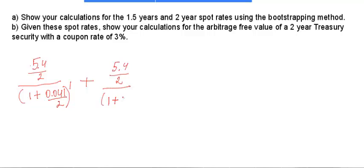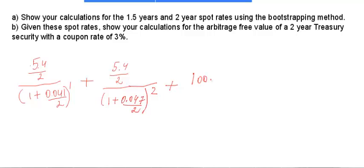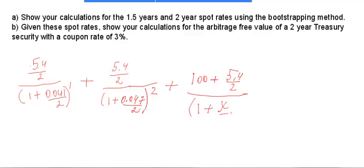The second term is 5.4/2 over (1 + 0.047/2) squared. The third and final period's cash flow is the principal plus coupon: (100 + 5.4/2) over (1 + x/2) cubed, where x is the unknown 1.5-year spot rate we're solving for. This whole equation equals 100, because the bond's price is $100 and its coupon equals its yield to maturity. The sum of these three separate cash flow packages must equal 100.